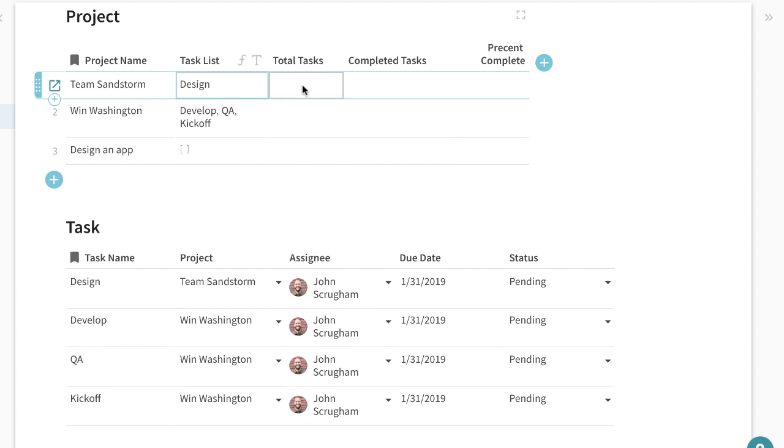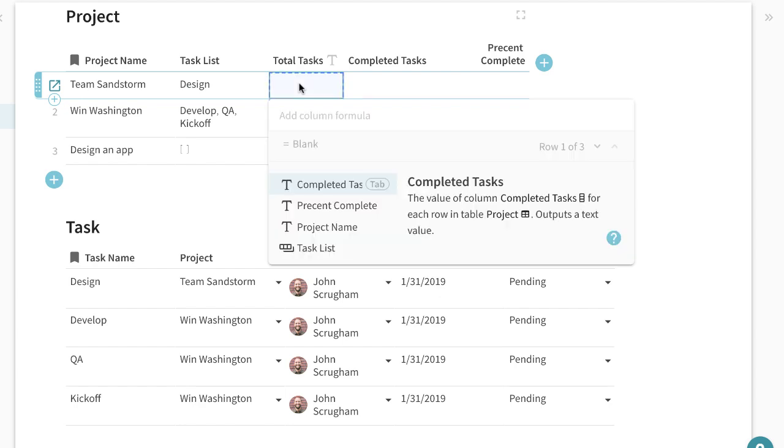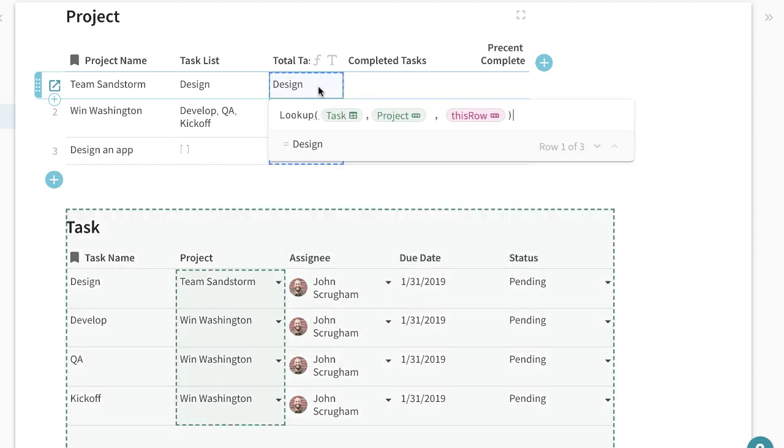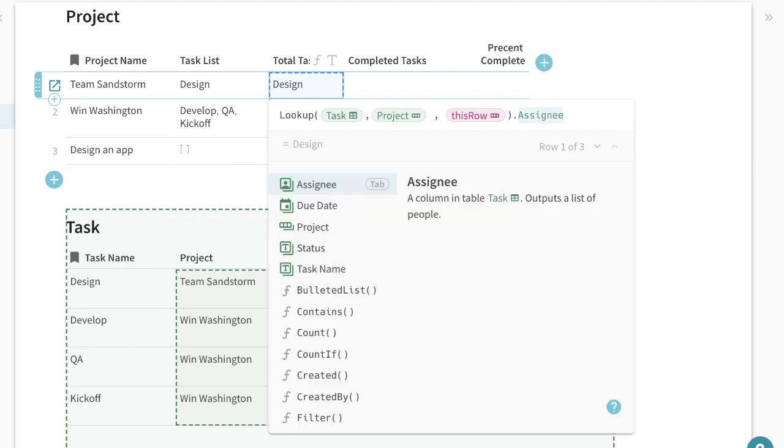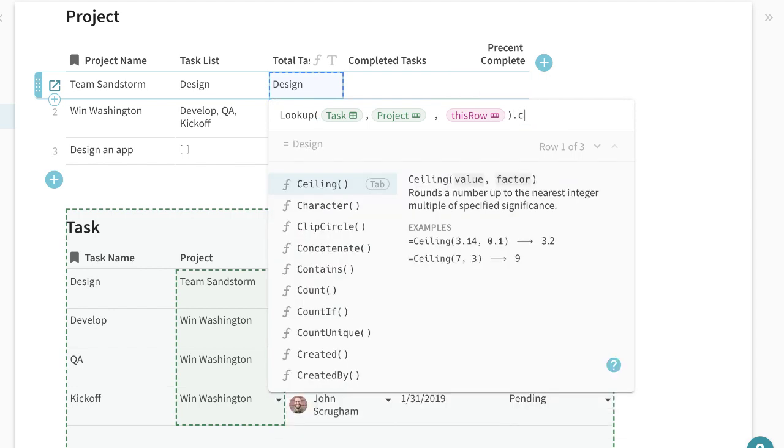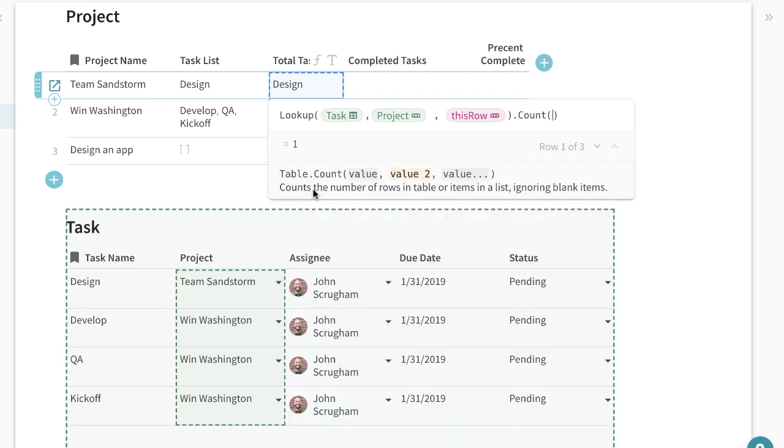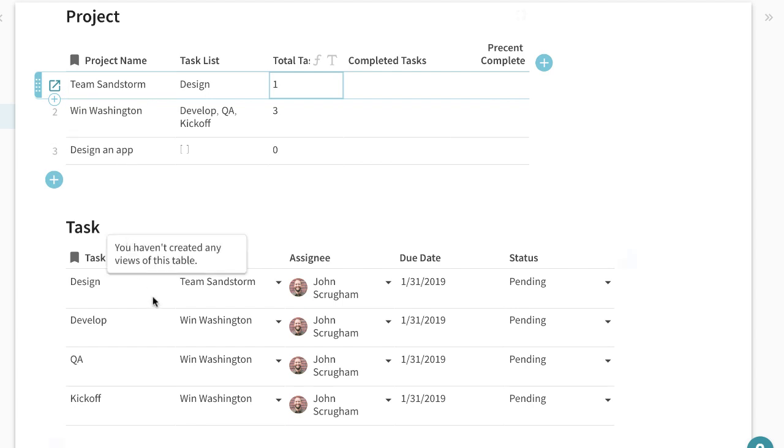Now to get a total tasks we can basically do the same thing. I'm just going to copy and paste this lookup equals lookup and instead of giving me the task name I want to count the amount of tasks that are related to each project. So I'll do instead of dot bulleted list I'll do dot count.